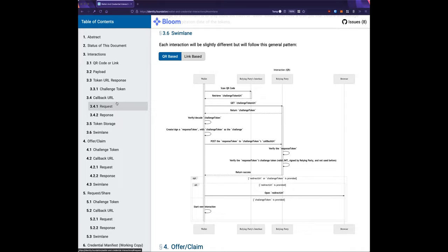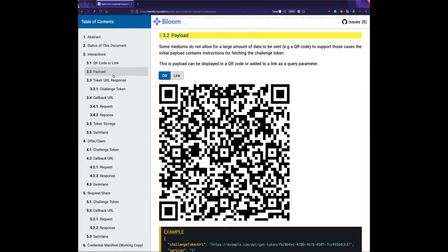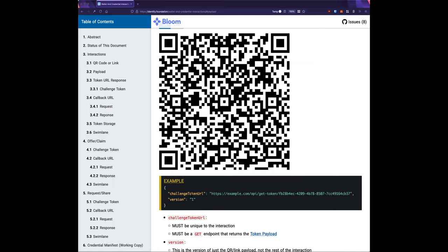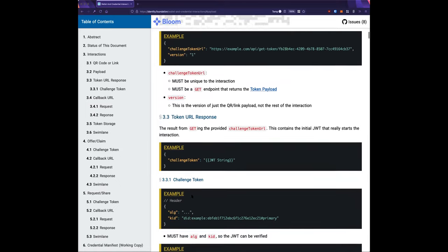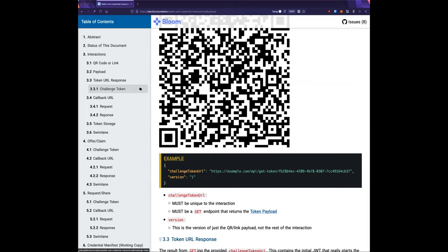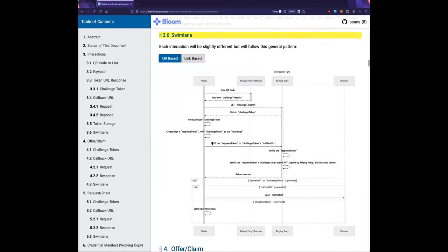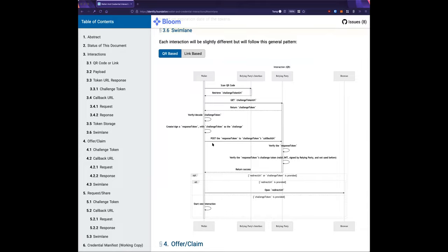There needs to be a unique identifier for the interaction — typically the JTI — where the subject identifies the interaction. For example, the subject might have registered a DID, and anyone with the corresponding private key could execute this presentation flow. Yes, it could be as simple as that.